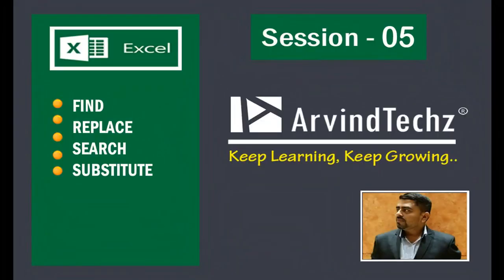Hello friends, this is Arvind, your instructor for this session. Today's video is about Find, Replace, Search, and Substitute text functions in Microsoft Excel. To know about these functions, please watch this video till end.